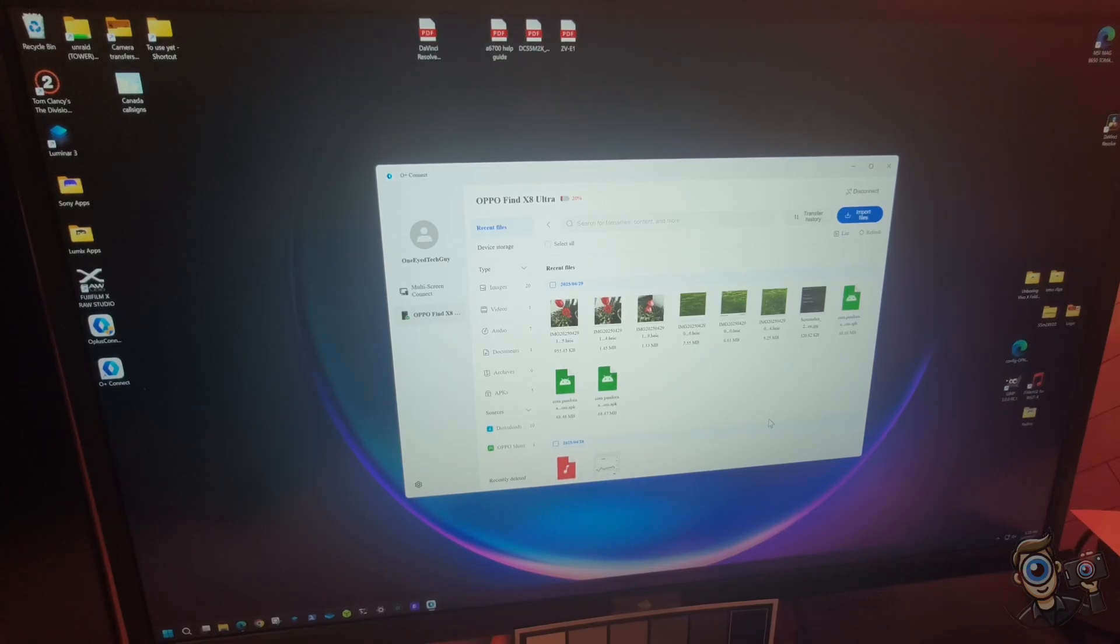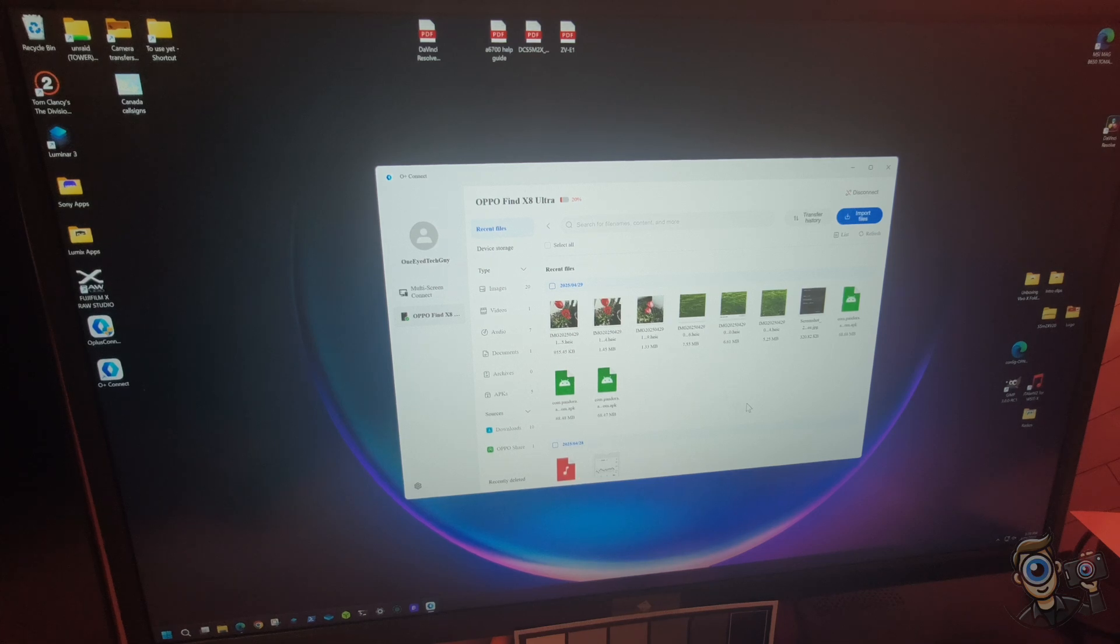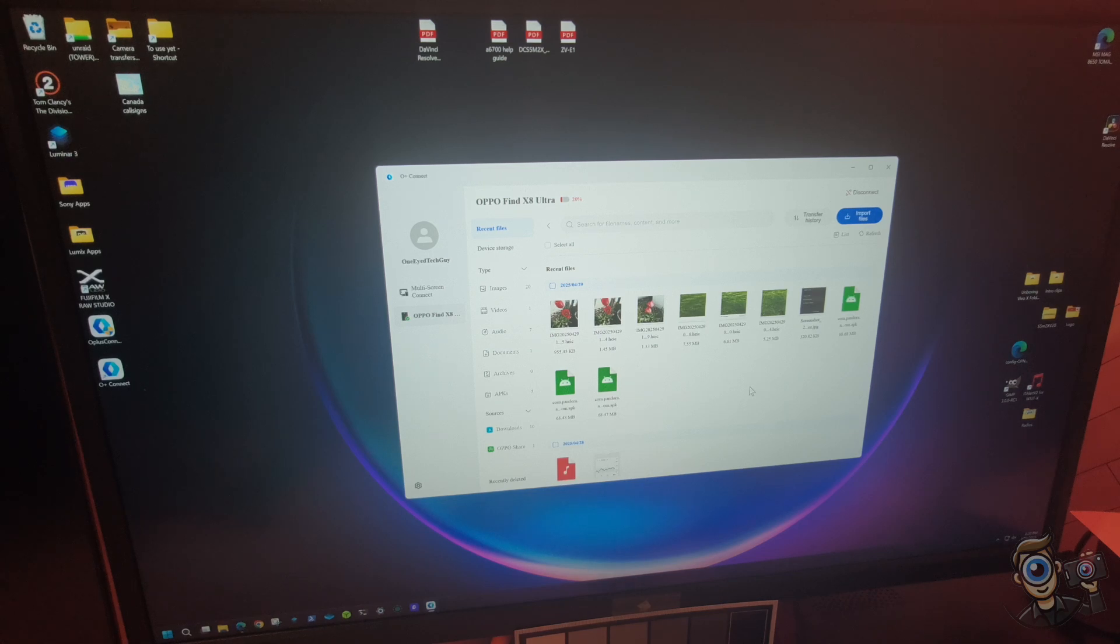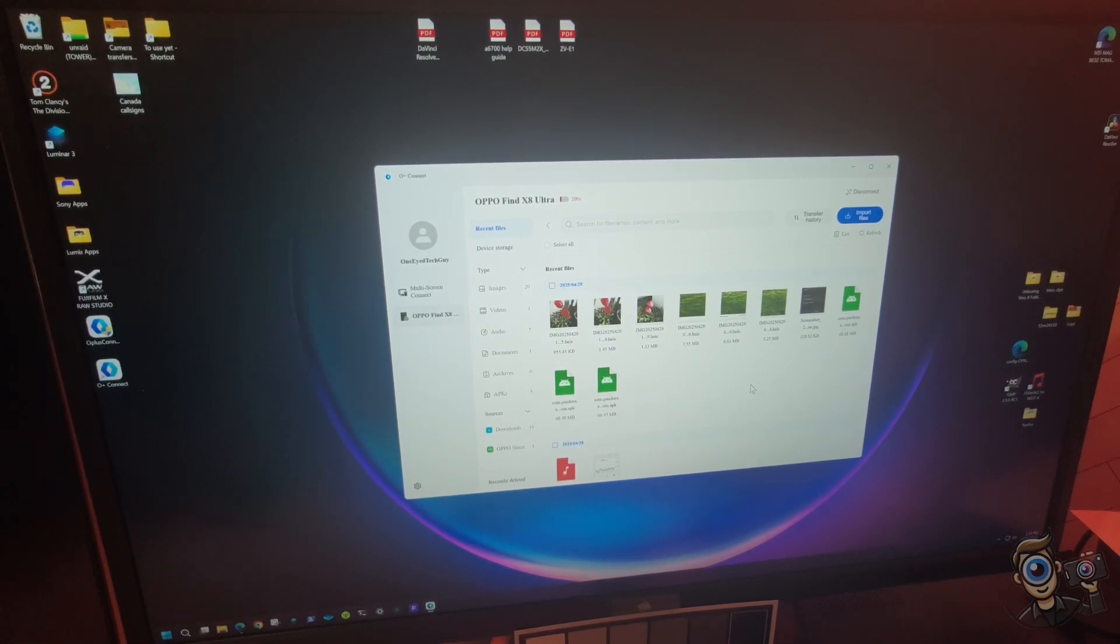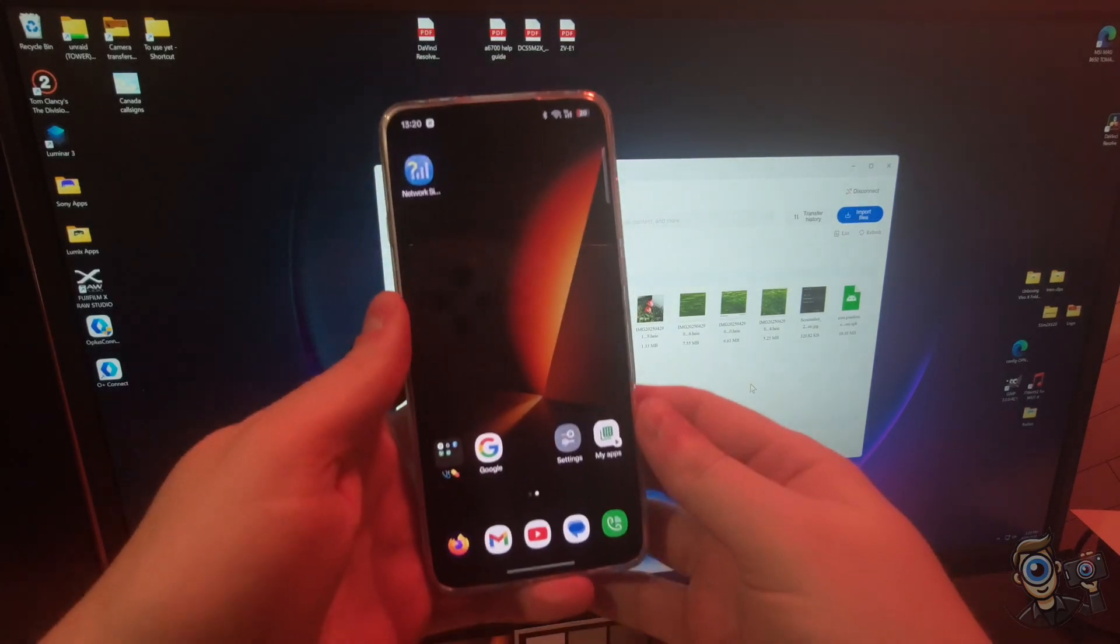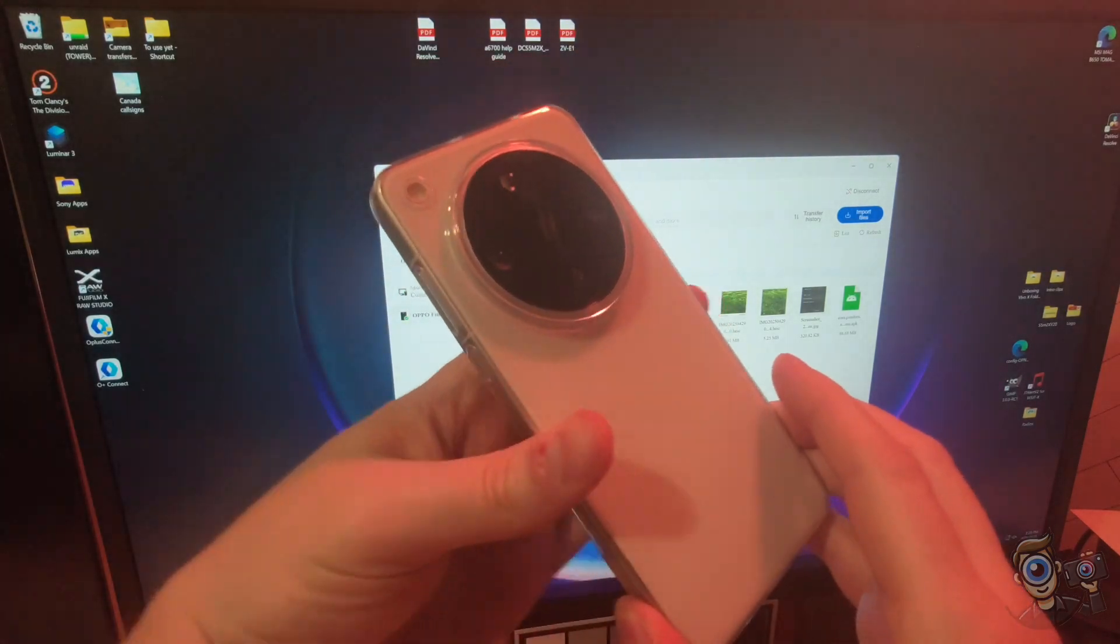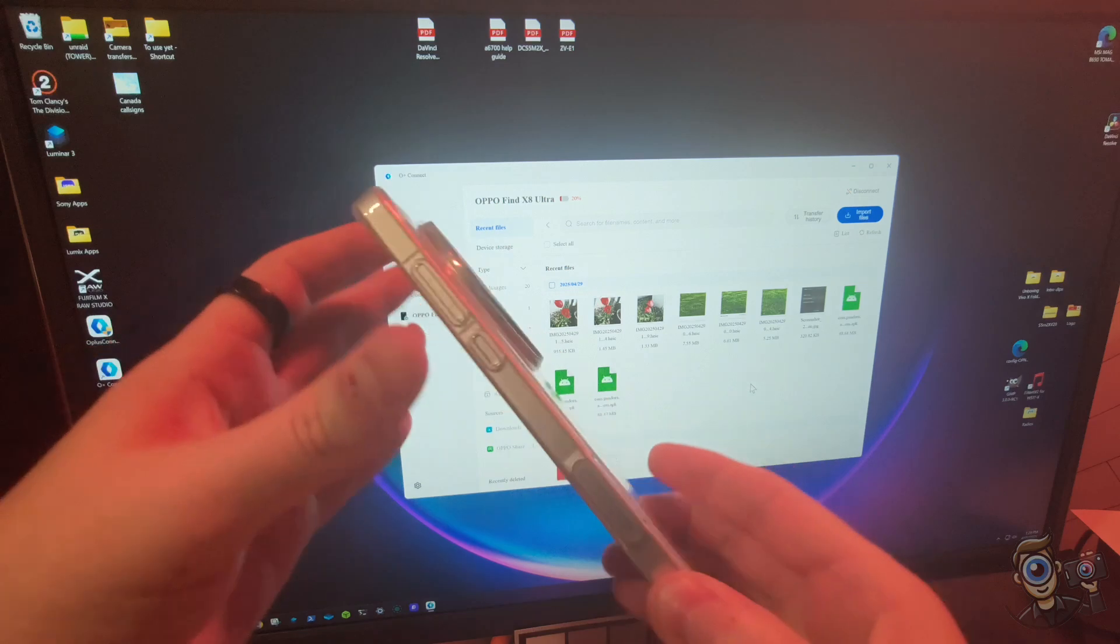All right, we got signed in and this just popped up as the very next step. So you can see that this is showing some files that are on my OPPO. I am using the OPPO Find X8 Ultra, as you can see here. Easy way to tell is no more alert slider.